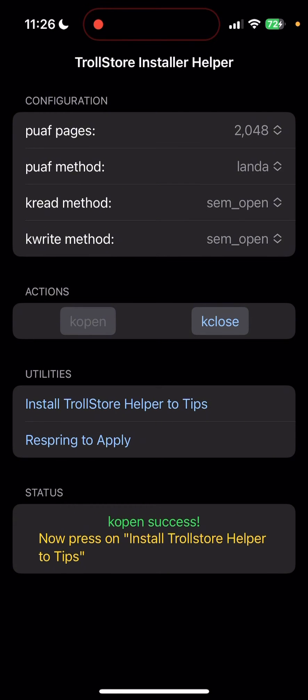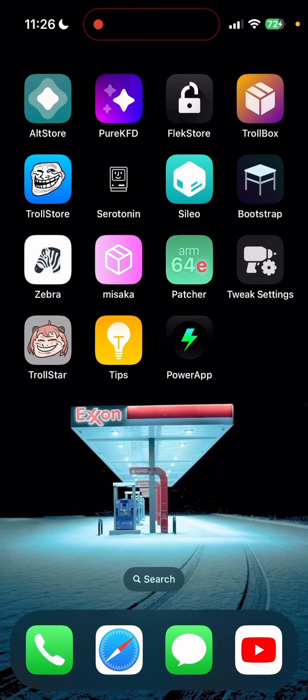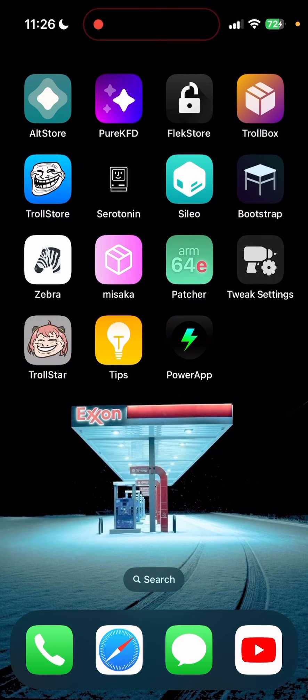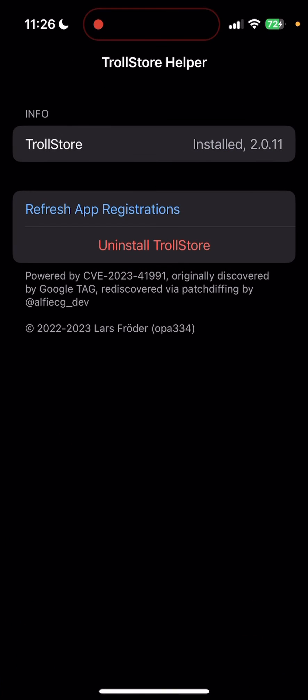Once it's done, just open up the Tips app and it should say 'Install TrollStore'. Obviously it's not going to show up for me since I've already got it, but that's it - simplest method that I know so far.